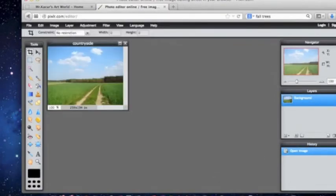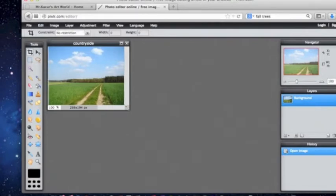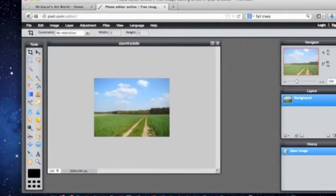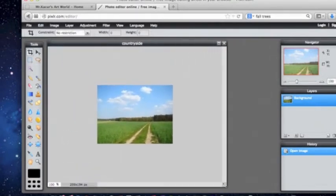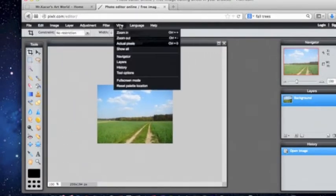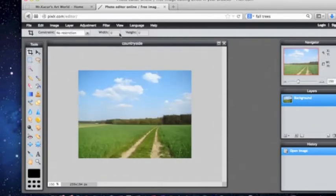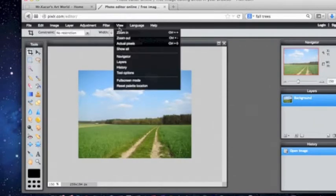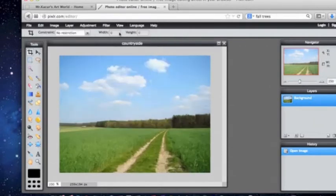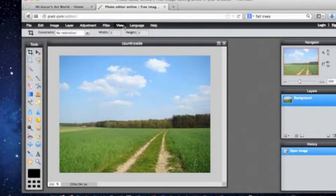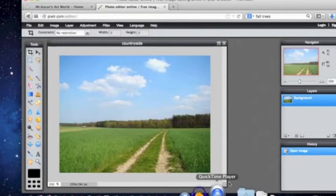Now it looks kind of small so we are going to open it up so it is bigger. I can zoom in by going view, zoom in, view, zoom in. So we will make it that big.